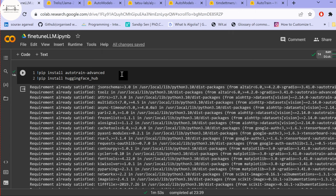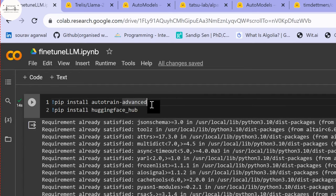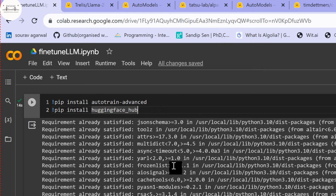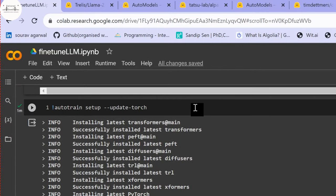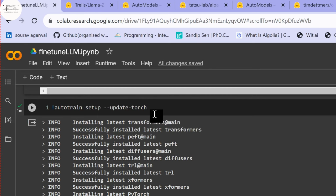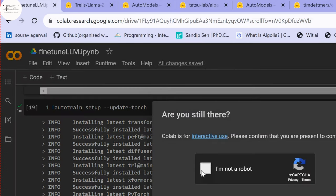We need to install two packages: AutoTrain Advanced and Hugging Face Hub. We're installing Hugging Face Hub because we want to utilize models from it. We'll run everything in a Google Colab environment using the free-tier T4 GPU. There's an additional AutoTrain setup command used to upgrade packages to the required versions, since Google Colab doesn't have PyTorch 2.0 by default.